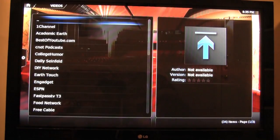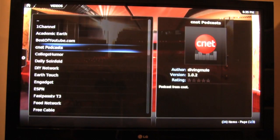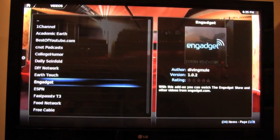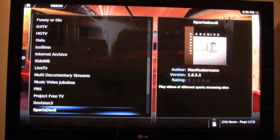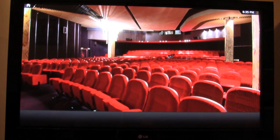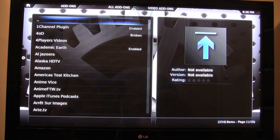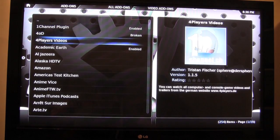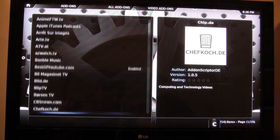This is where I have already pre-installed a bunch of add-ons: One Channel, College Humor, Daily Seinfeld, ESPN, Food Network, HDTV, Hulu, and the list goes on. If you go all the way to the bottom where it says Get More, just click it and you'll have maybe 100-plus more add-ons that you can install yourself with a click of a button. These are all the rest that I have not installed, but they are very easily installable.